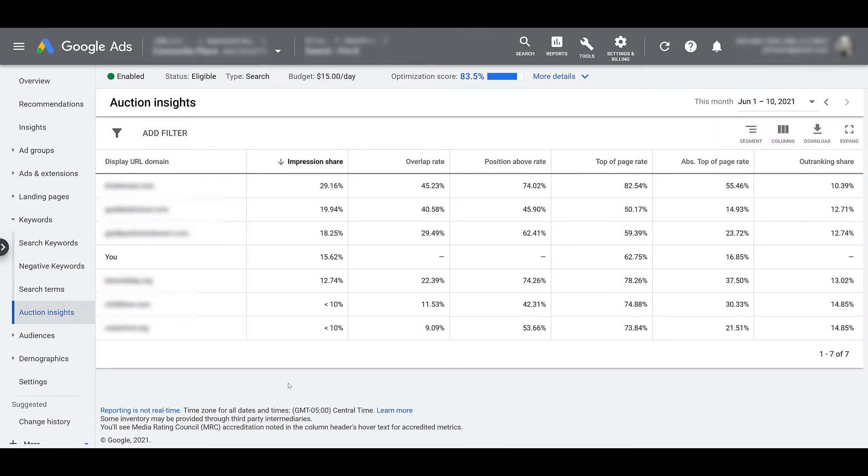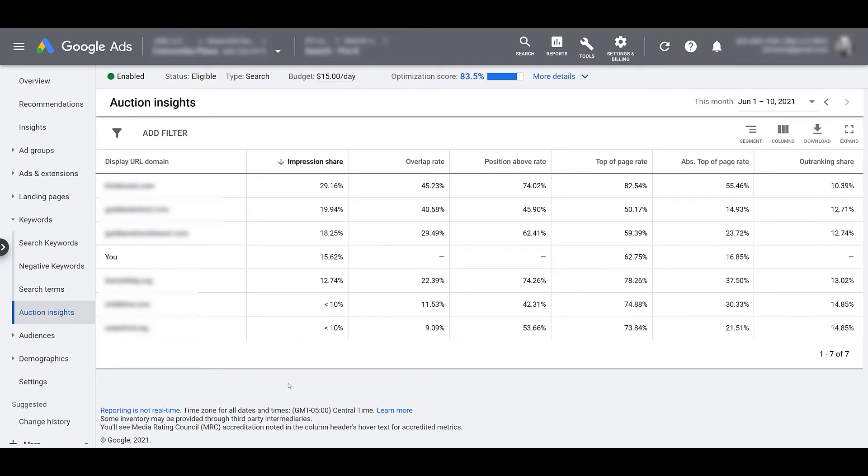I'm at a keyword level auction insights here. And you can select a specific campaign and ad group before you choose the keyword level. Sometimes we like to get this specific when looking at if we're bidding on the right keywords. Even though nowadays I am combining my exact and phrase match within one ad group, I still like to keep the theme of that ad group pretty tight.